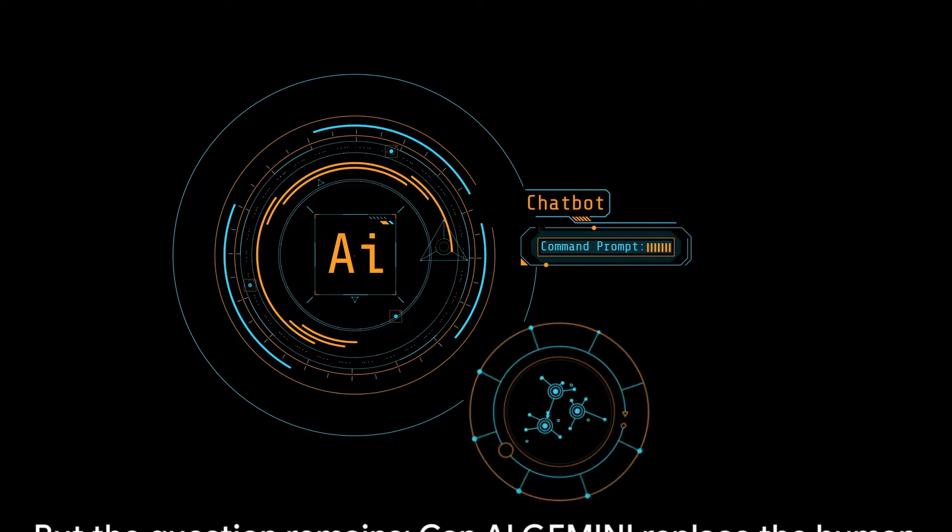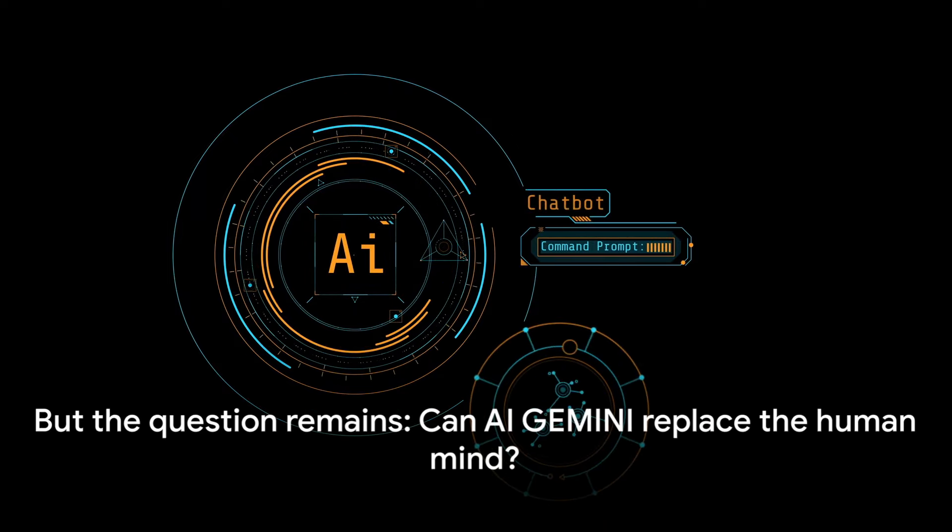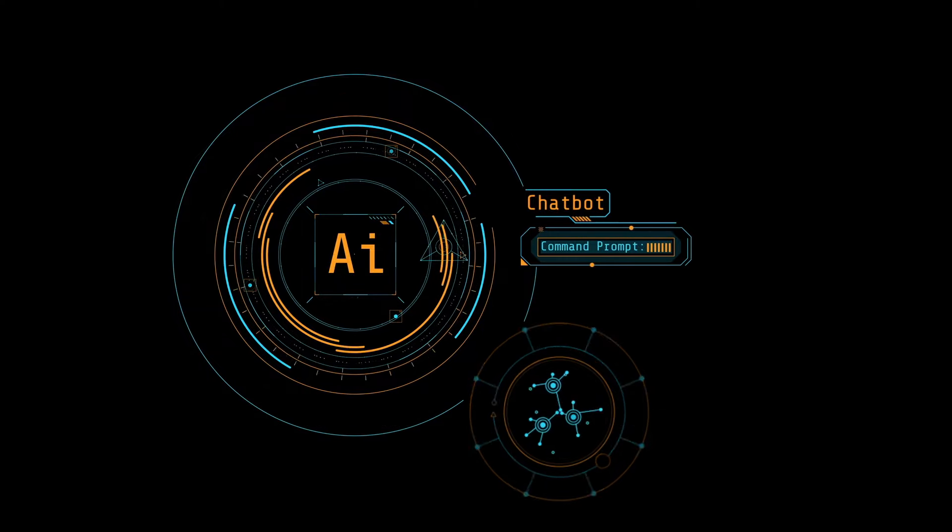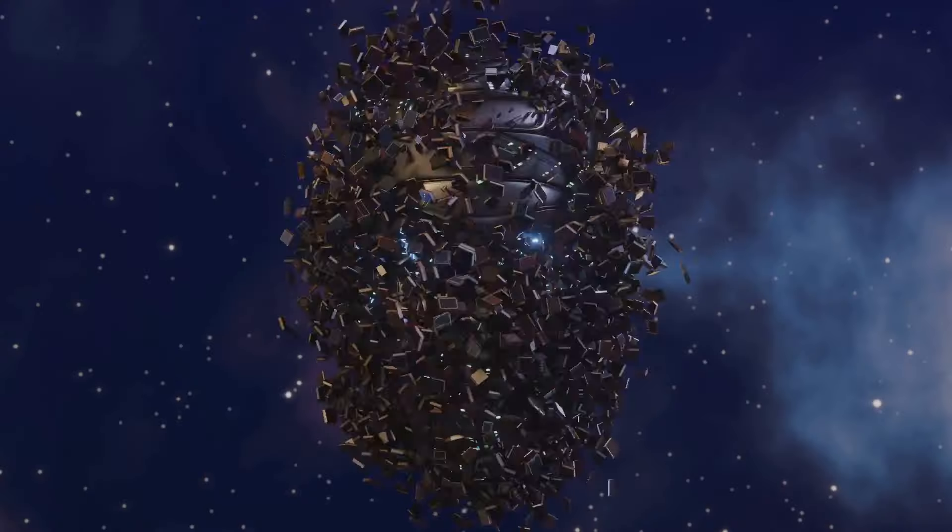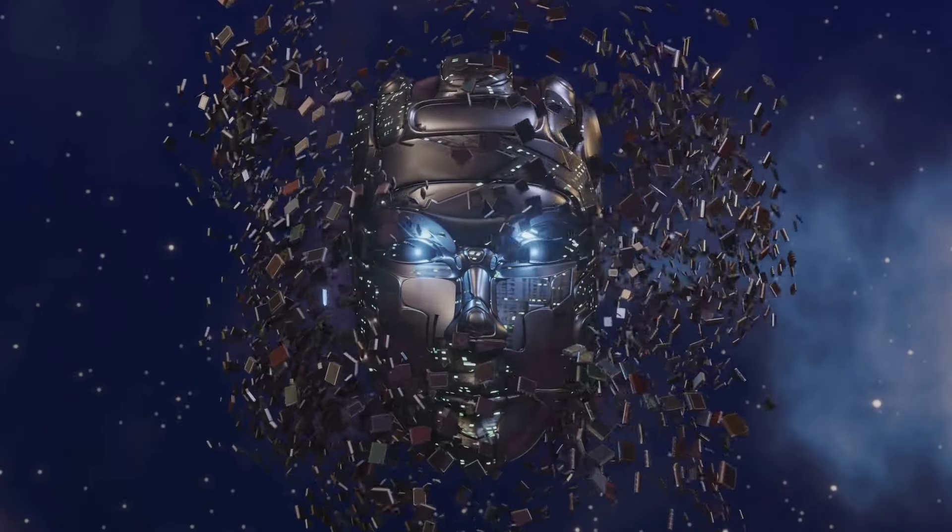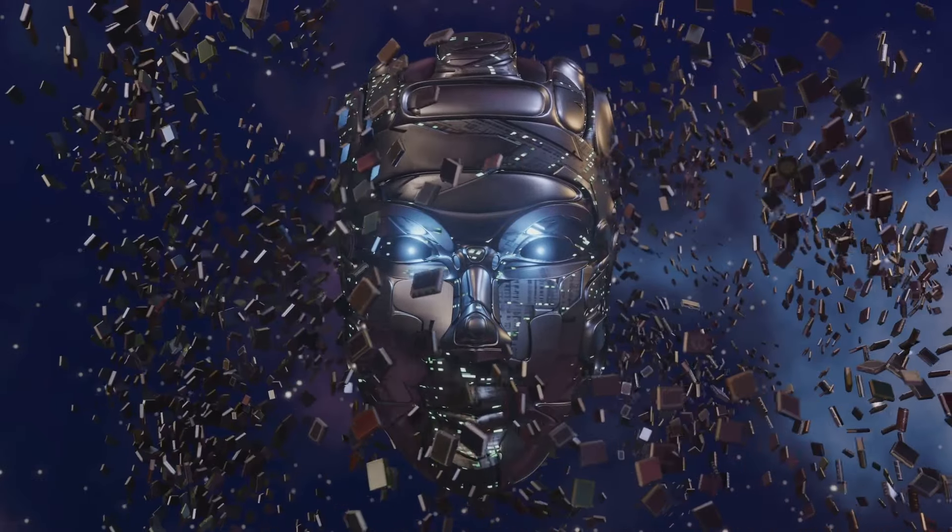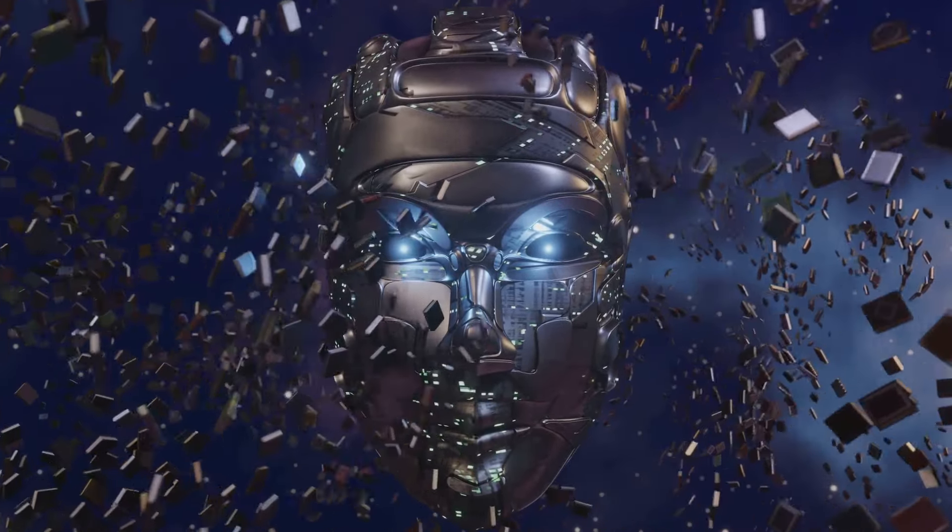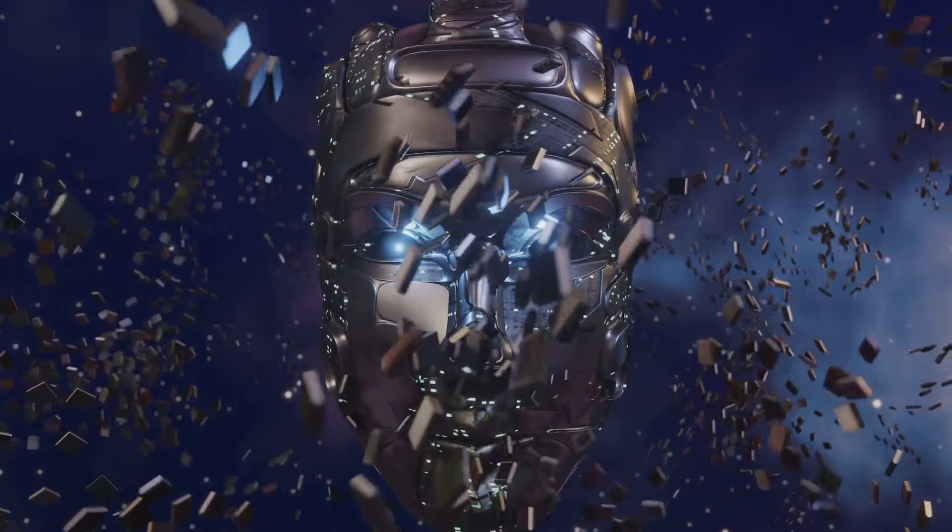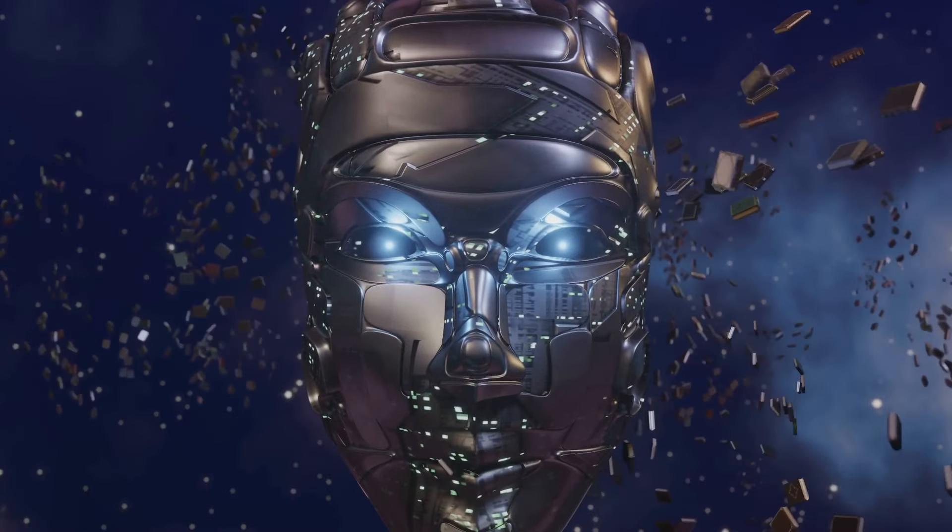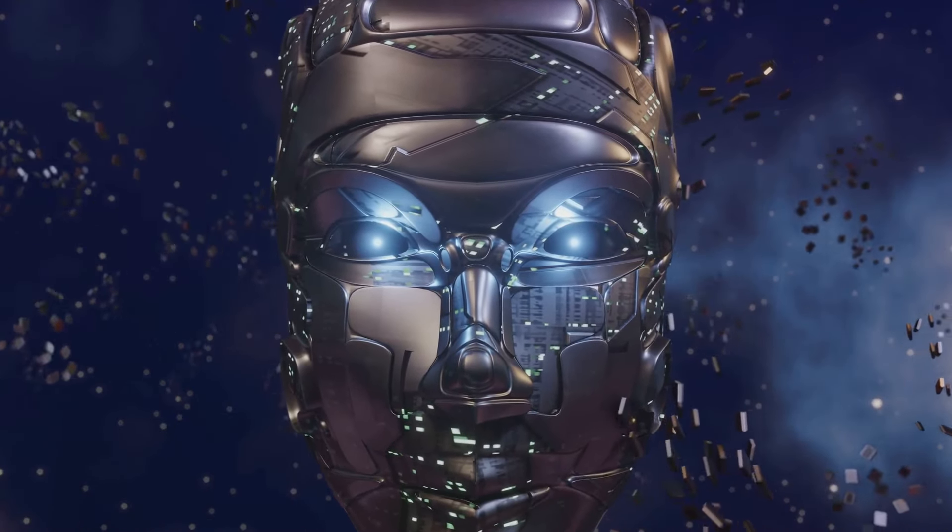And it doesn't stop there. Gemini has a unique feature, an advanced form of machine learning known as deep learning. This allows it to mimic the human brain's own learning processes, enabling it to understand and interpret complex data in a way that was previously thought impossible for a machine.